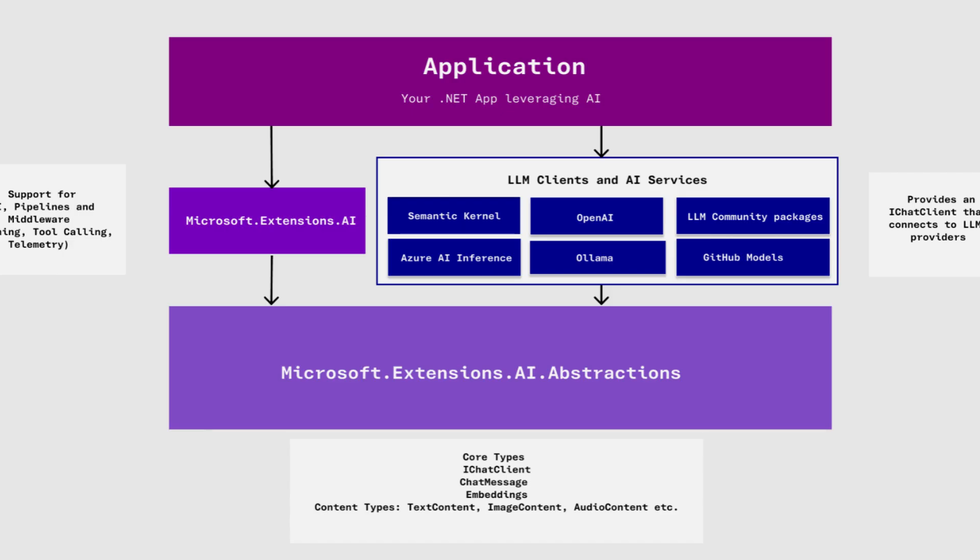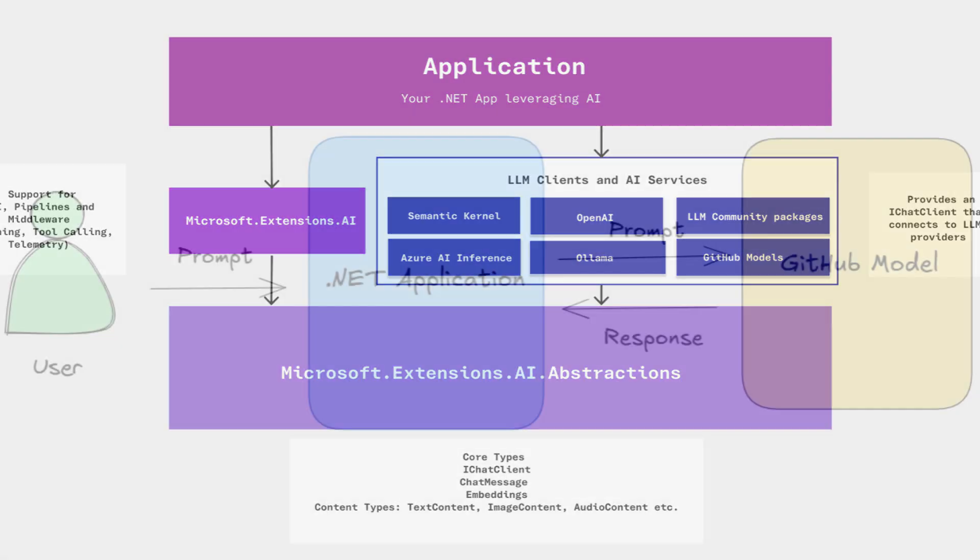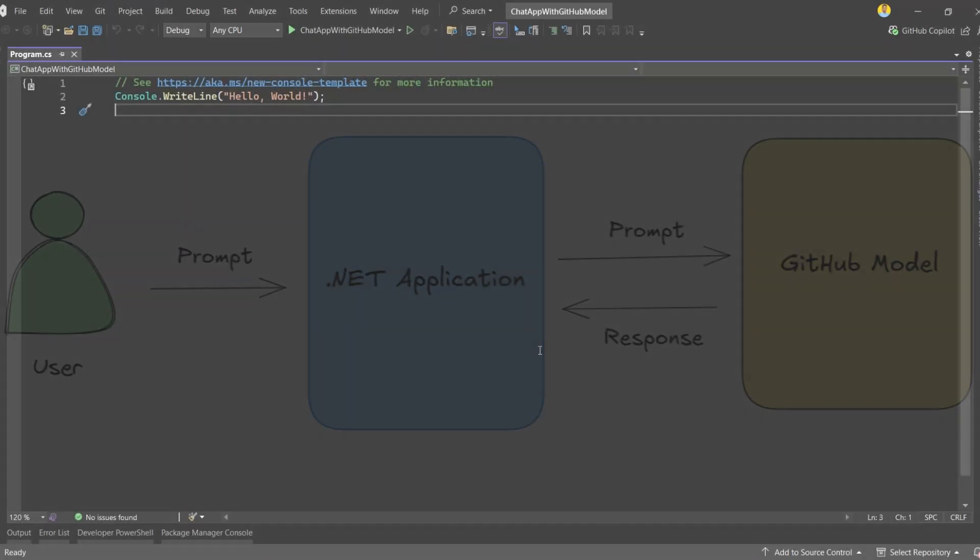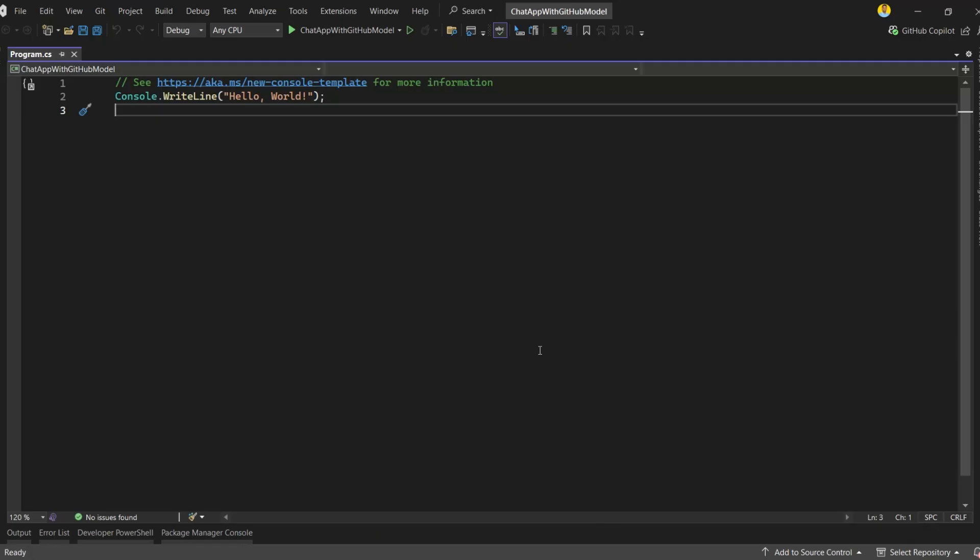In this video, I'm going to walk you through using GitHub models with .NET. We'll set up the OpenAI adapter, configure a chat client, and in just a few lines of code, have our application talking directly to a model. I've already set up a .NET 9 console app, so let's add the required libraries to get started.